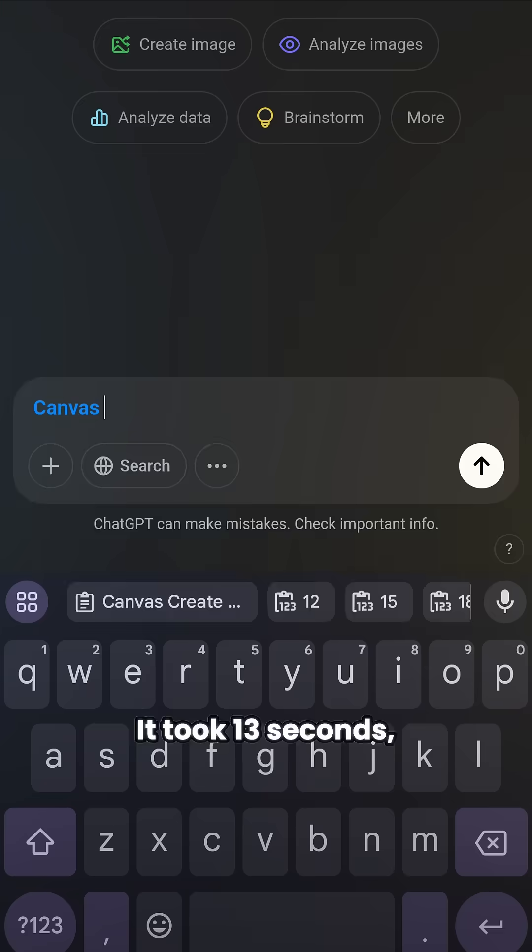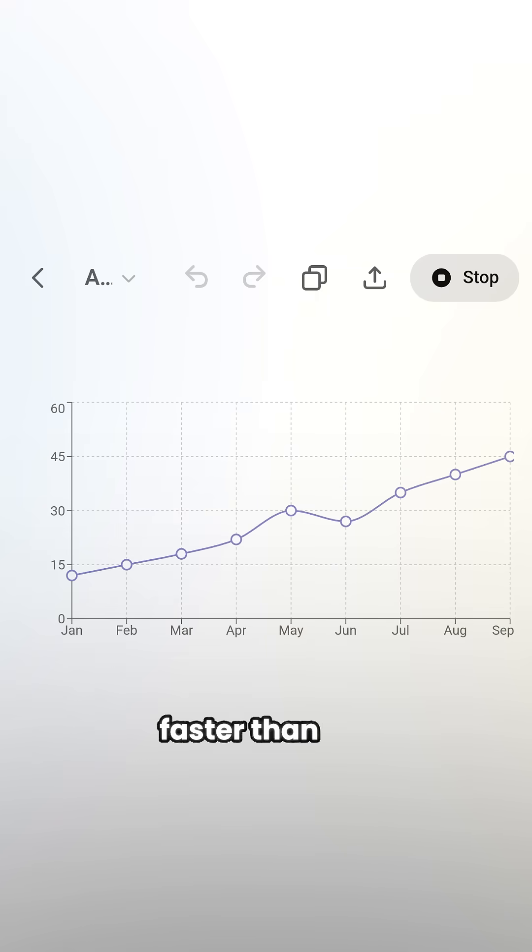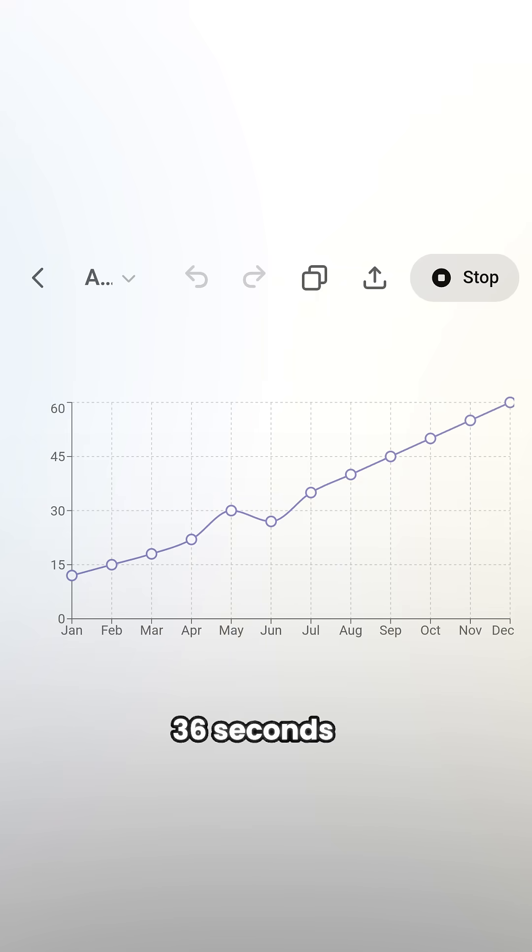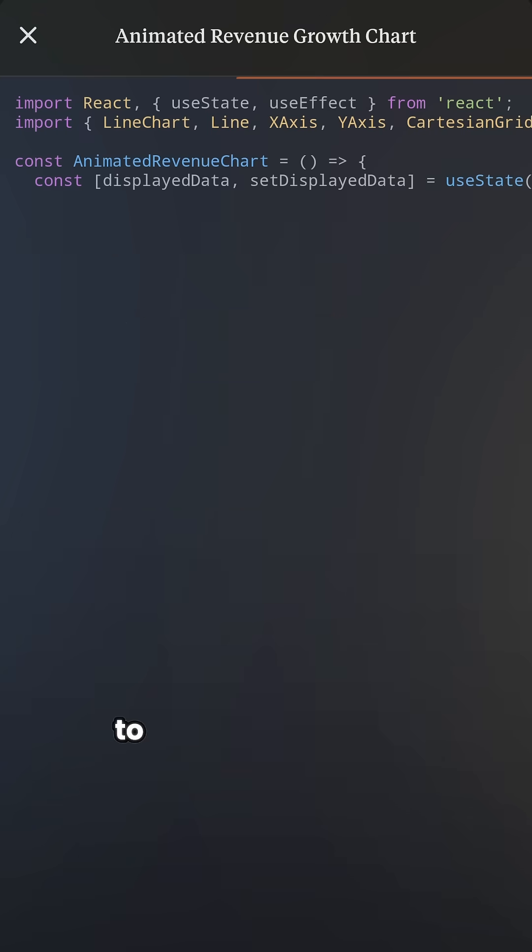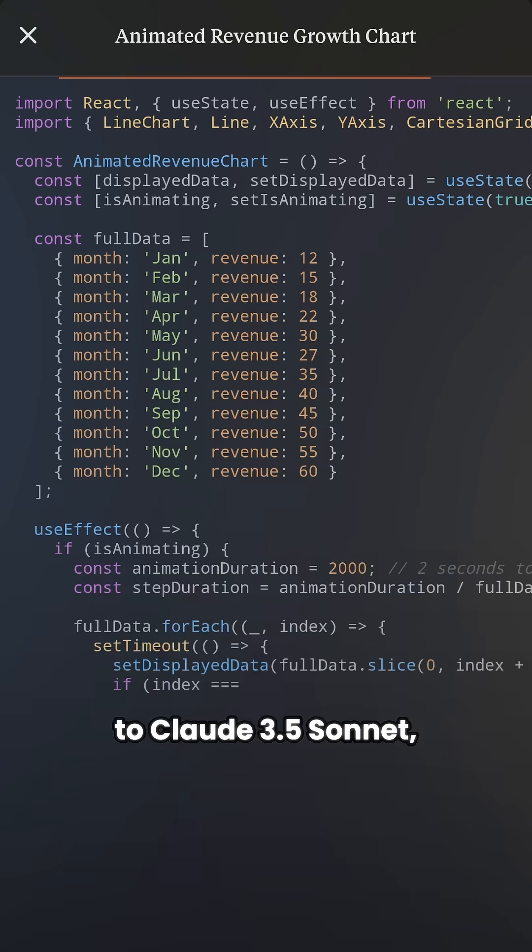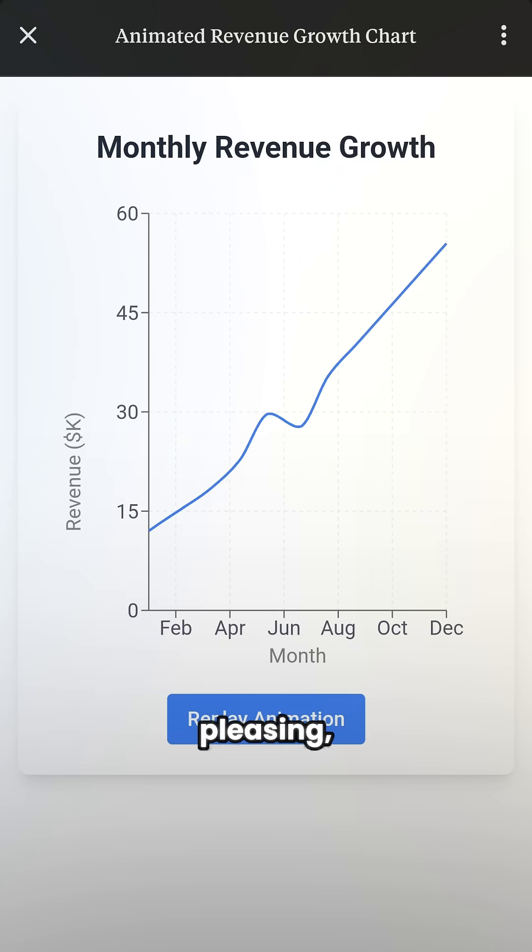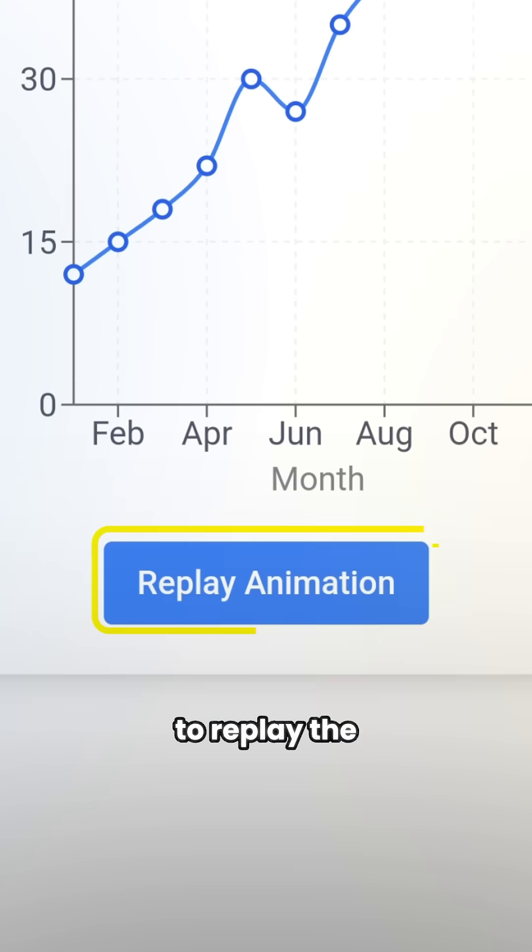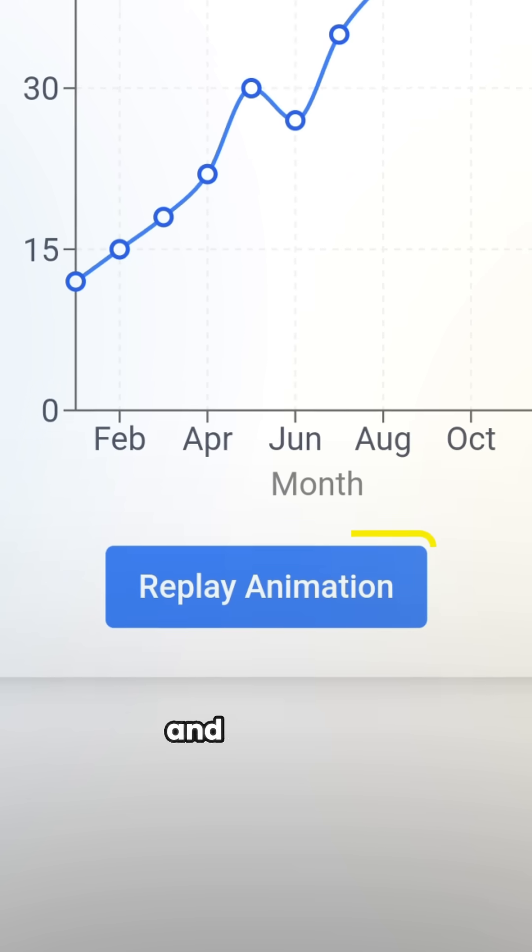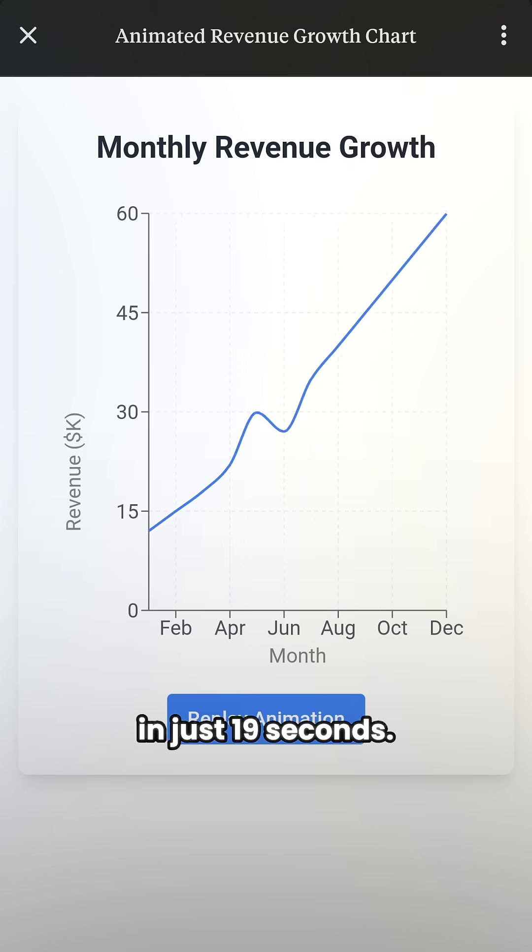It took 13 seconds, which was significantly faster than the 36 seconds it took ChatGPT 4.0, but when I gave the same task to Claude 3.5 Sonnet, its chart was more aesthetically pleasing, it created a button to replay the animation, and all of that was finished in just 19 seconds.